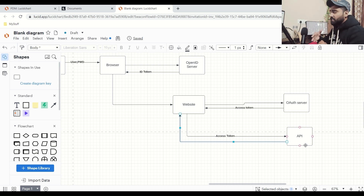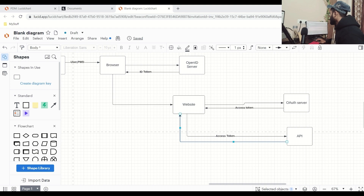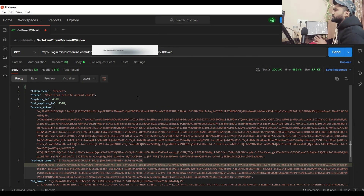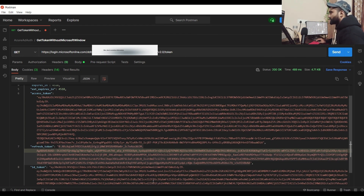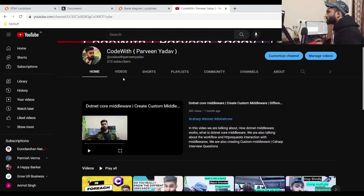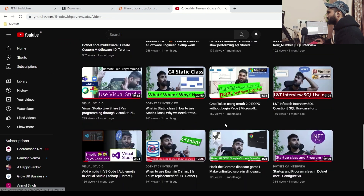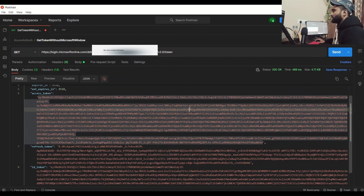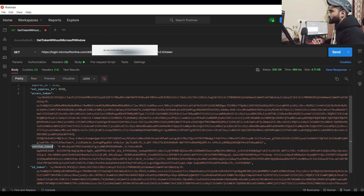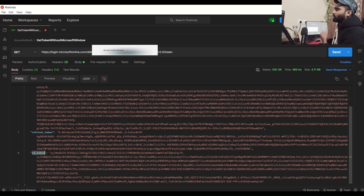Let me generate these tokens and then decrypt them to show you the information. Let's go to Postman. I am using ROPC — I have already created a video on what ROPC is and how it works. These are the tokens I have generated. You can see I have an access token, a refresh token, and an ID token as well — all three in one call.